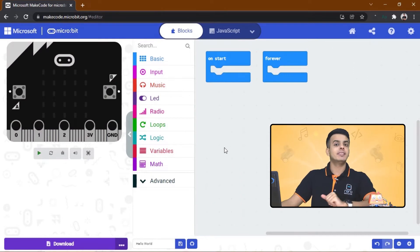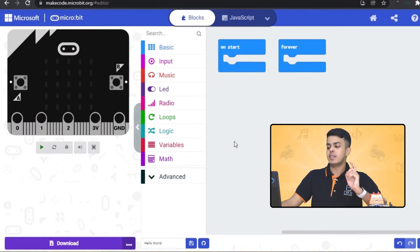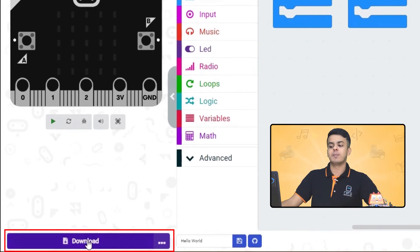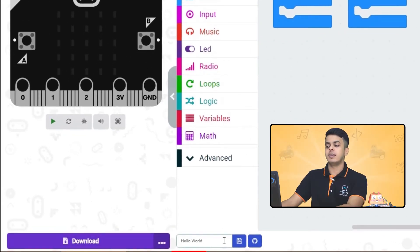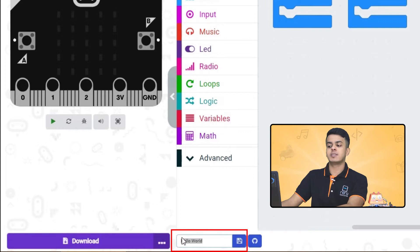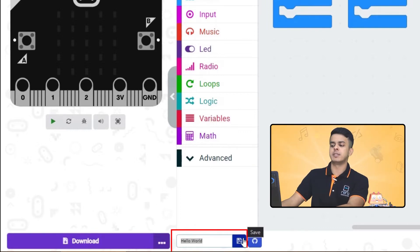The last thing that we will be doing once we finish writing the code is to download the code to the Micro:bit from here, and in this white box you can rename your project and save it to your computer.